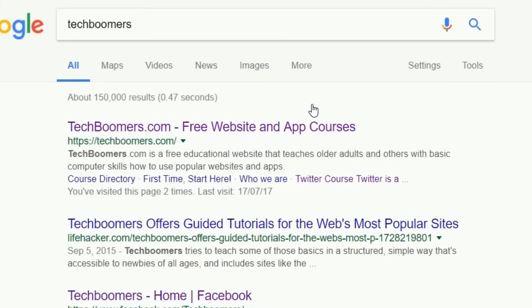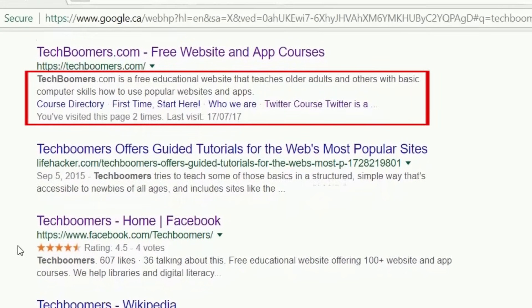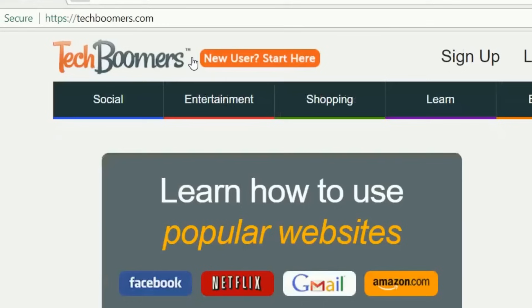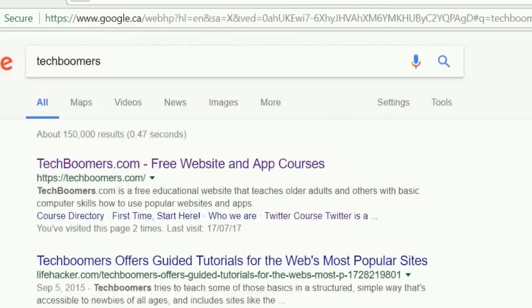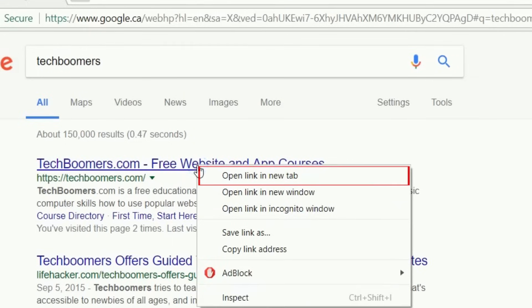Now you can look through your search results. Scroll down the page and check out what came of your search. Read the smaller text below a result to get an idea of what it's about. Click on the larger colored text to open a result. If you want to keep your search page open and not navigate away from it, right-click on the colored text, then click Open Link in New Tab.